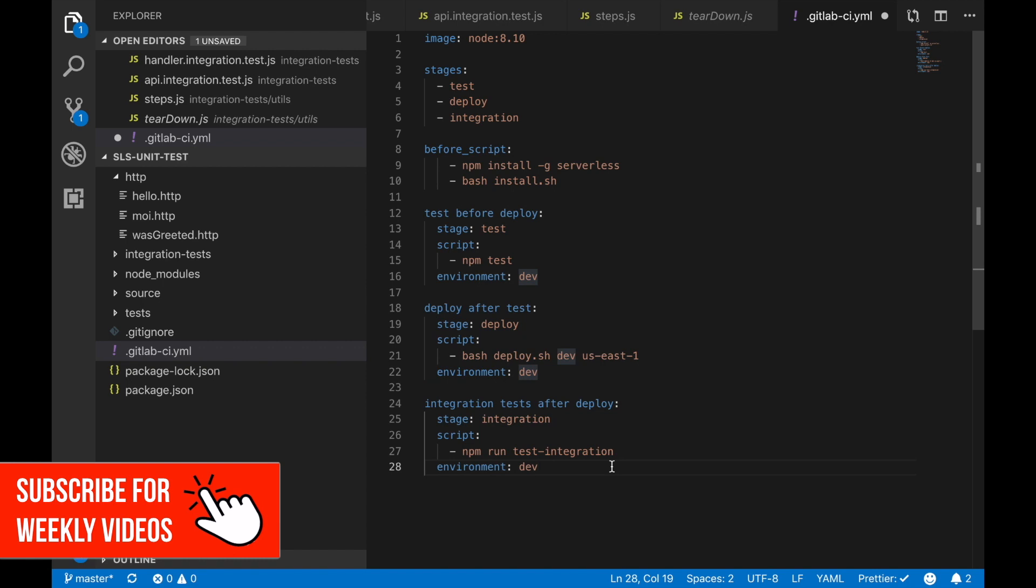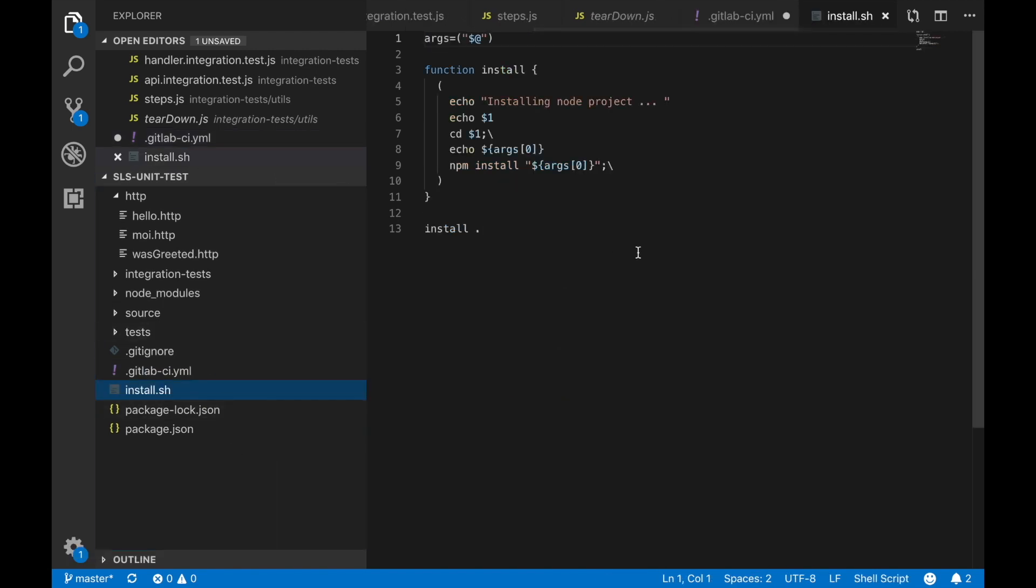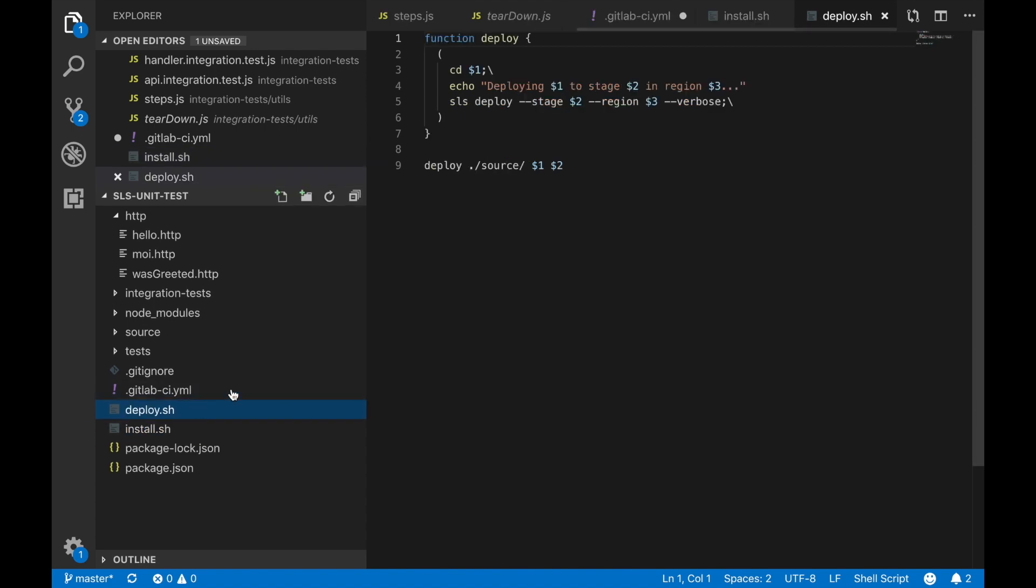I will create the install script and the deploy script as we did in the video where I explain everything by detail and you can check it out there. So now everything is fixed and we can push to GitLab and see how the system deploys and how everything works in our pipeline.